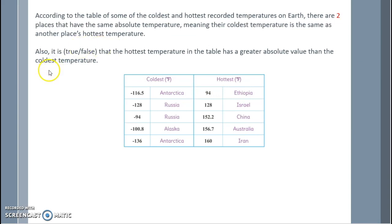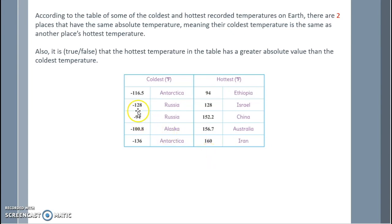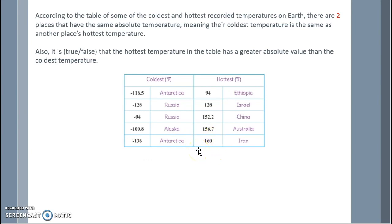Is it true or false that the hottest temperature in the table has a greater absolute value than the coldest? The hottest temperature is 160 degrees, and the coldest is negative 136 degrees in Antarctica. Comparing absolute values of negative 136 and 160, the hottest temperature has the greater absolute value — so this is true.